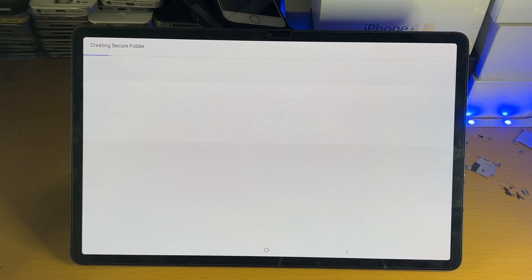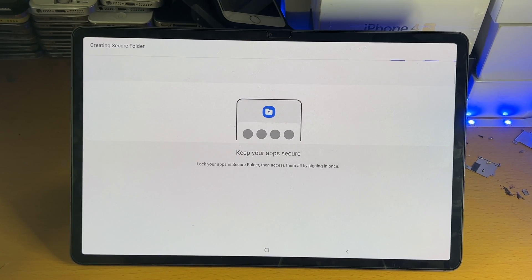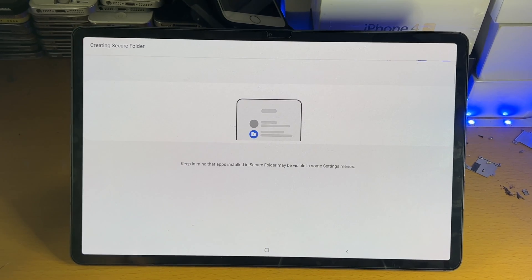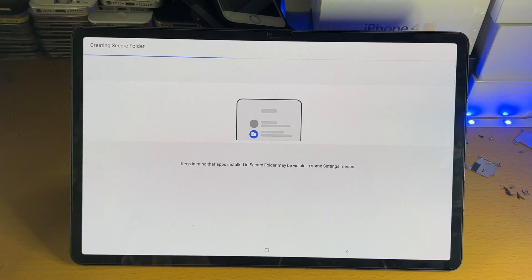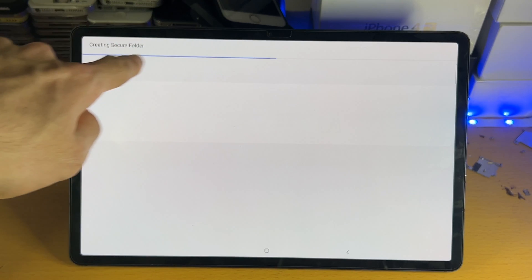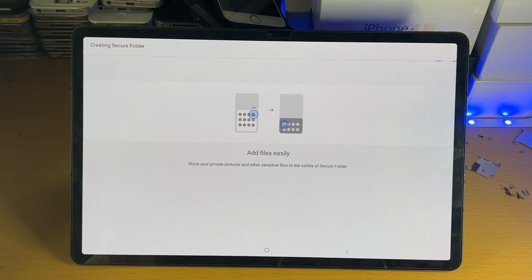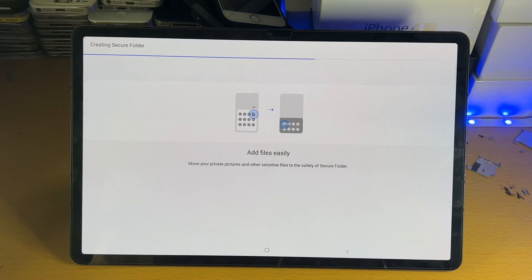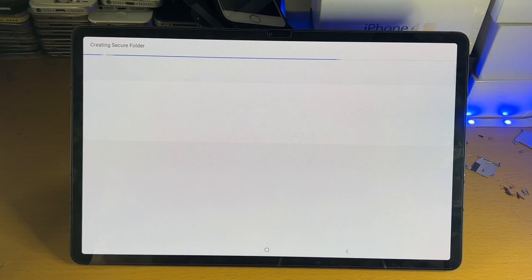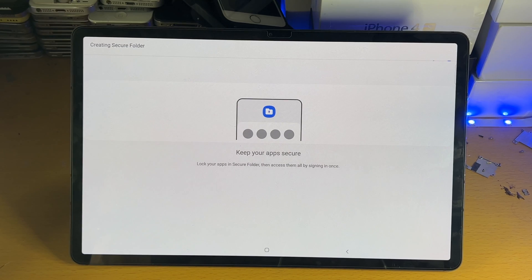Keep in mind, you will need to be signed into your Samsung account in order for the secure folder to be created. In the top of settings, there will be an option there. So we'll just give this a couple of seconds for the secure folder to be created.